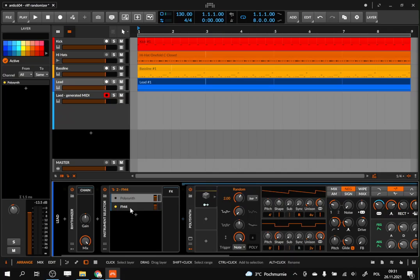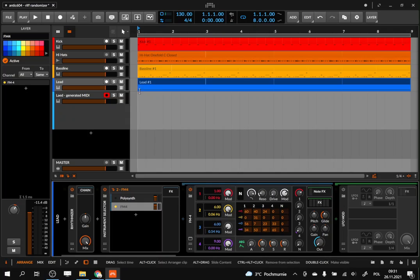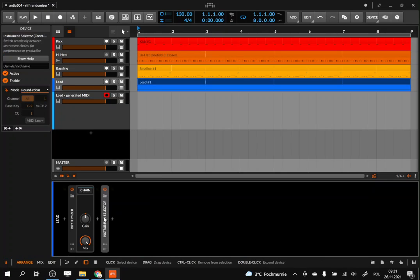One is a subtractive synthesizer, the other is a frequency modulation synthesizer. And there is some randomness on the filter and some other parameters, nothing really important. So let's hide that because that's not the clue of the video.